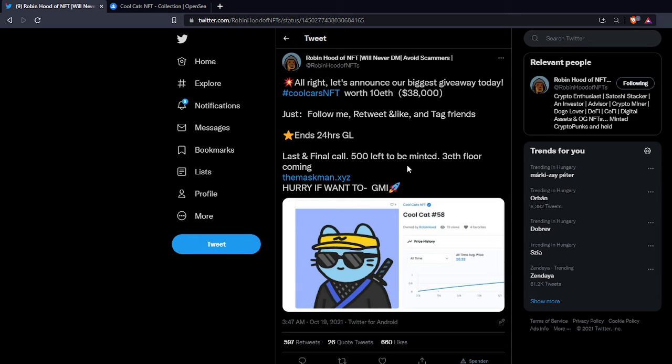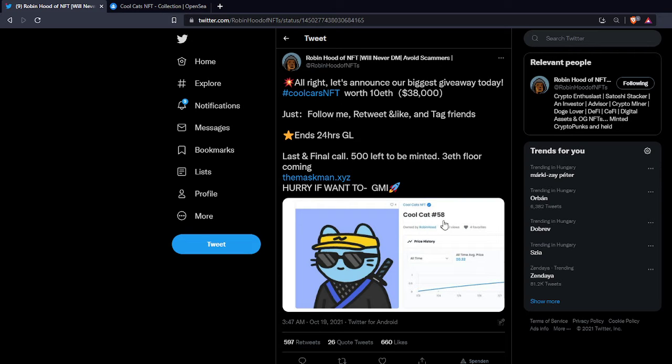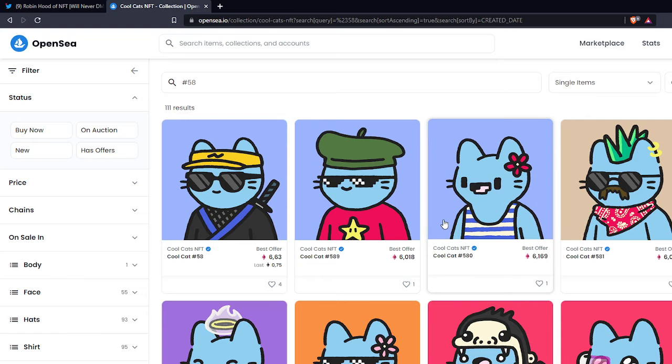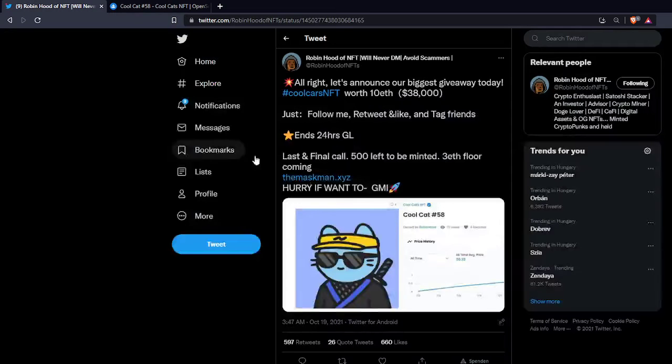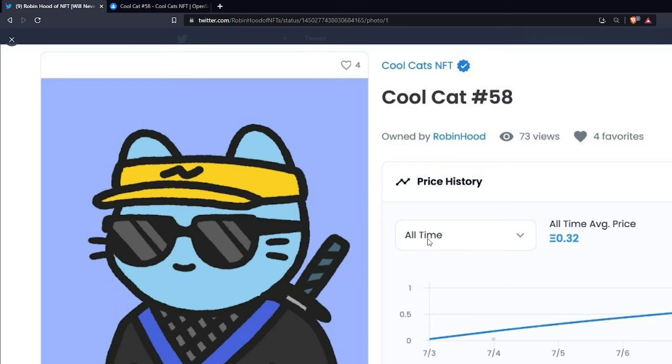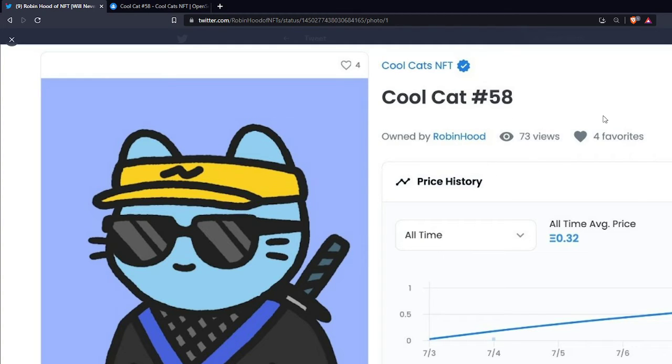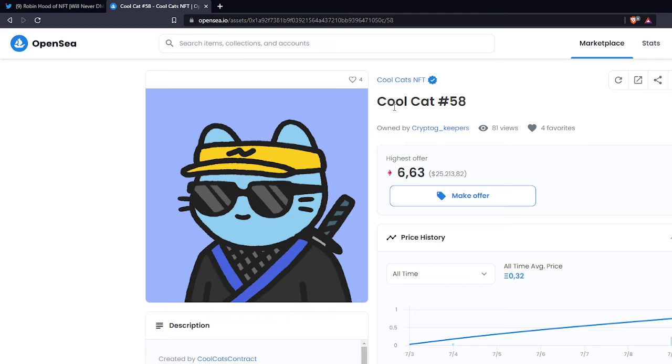But the interesting thing is that the Cool Cat, so this is the Cool Cats NFT Cool Cat 58, this one here. And as you can see here the owner is Robin Hood. Views, favorites, price history, anything that's posted by Robin Hood. Now let's take a look at the real web page at OpenSea.